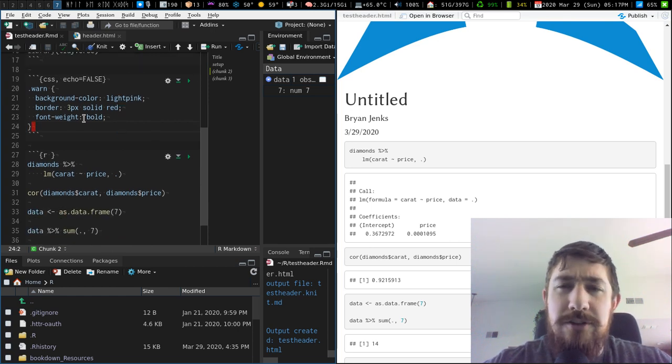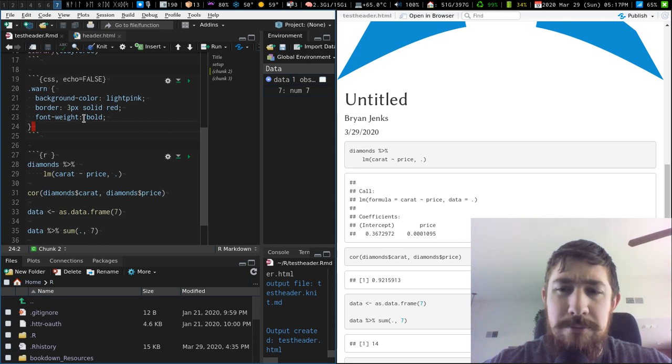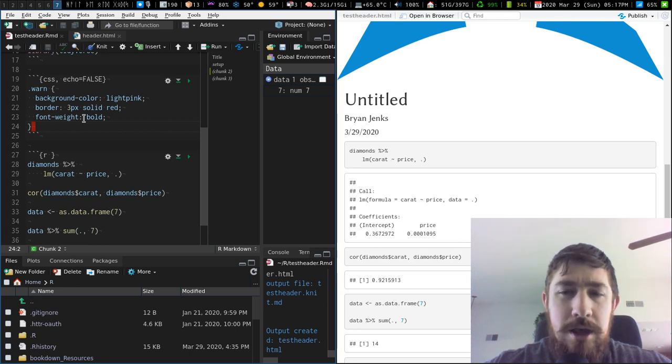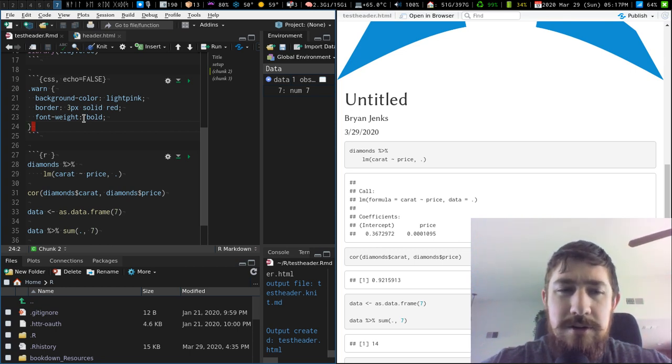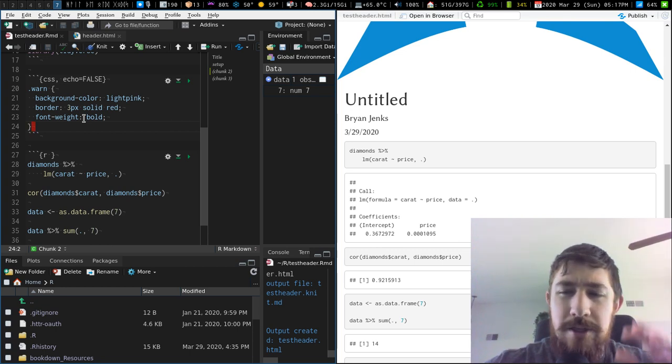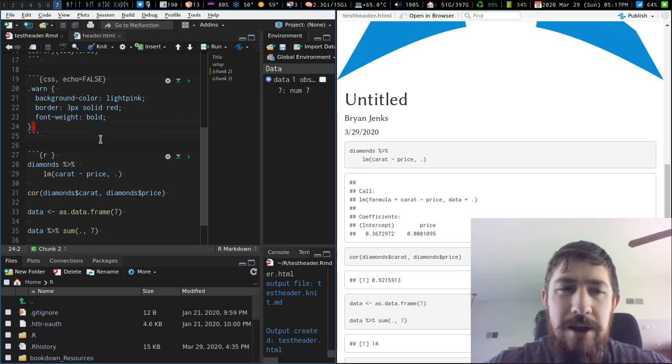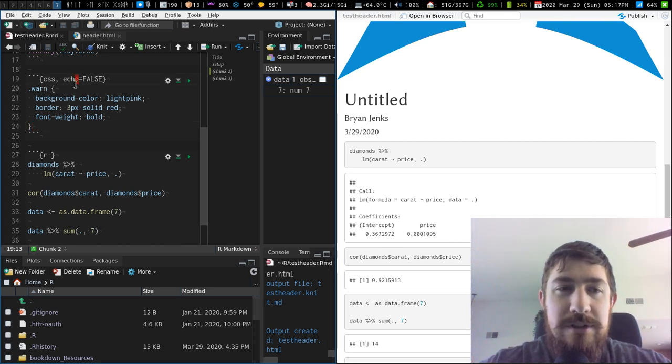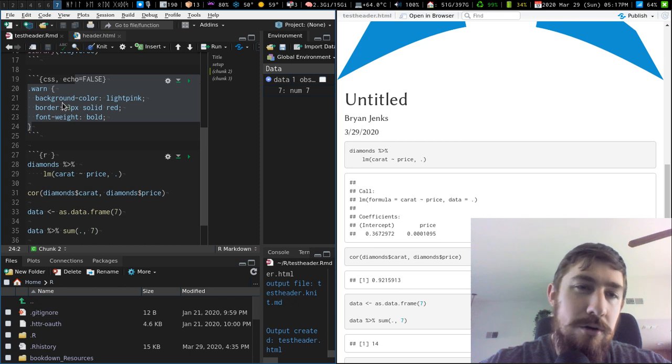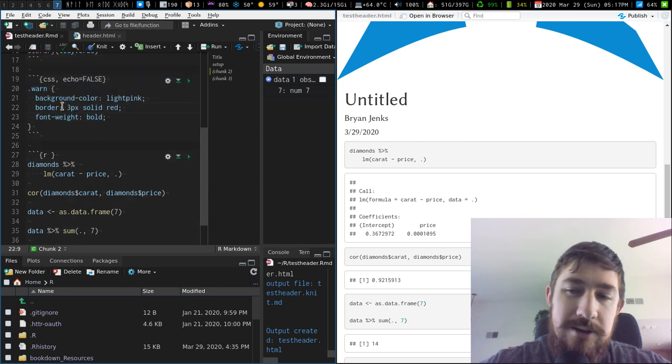Bookdown, I think just the base template bookdown package, when you just say new bookdown document, I think that just comes with an externally referenced CSS file by default. But in this case, we just have a fenced code area for CSS.